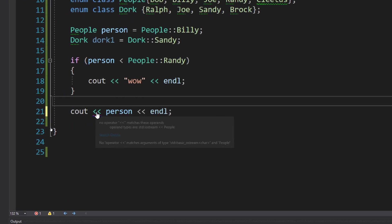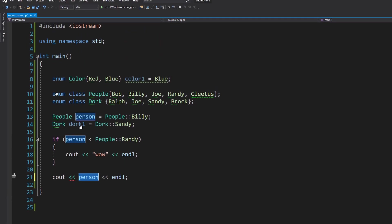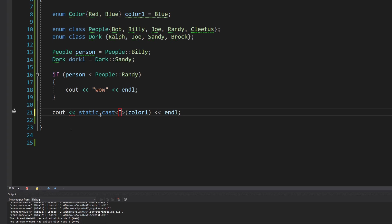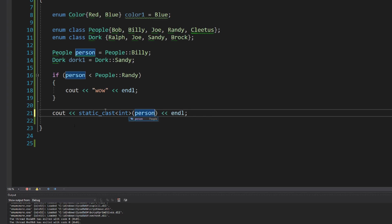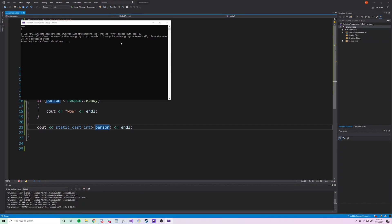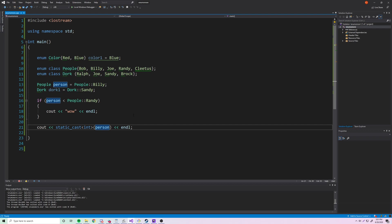But with a strongly typed enum class, trying to print person directly gives an error: 'no operator matches these arguments'. It won't automatically convert to an integer — you have to explicitly cast it using static_cast<int>(person). That gives us 1, since person is billy at index 1. So the two key differences with enum classes are: using the scope resolution operator, and requiring explicit static_cast to access integer values.